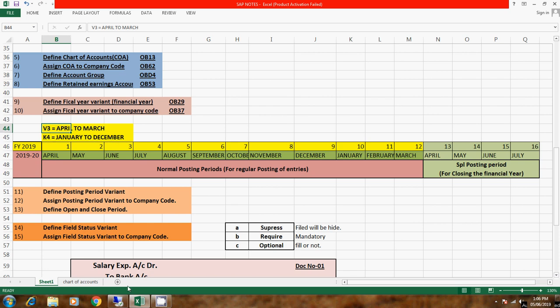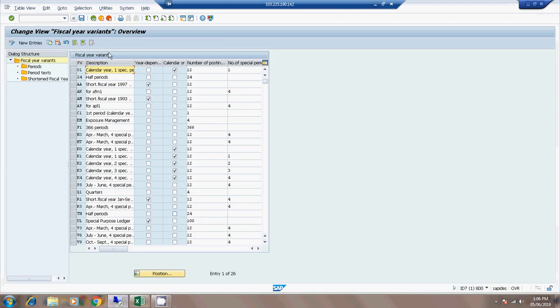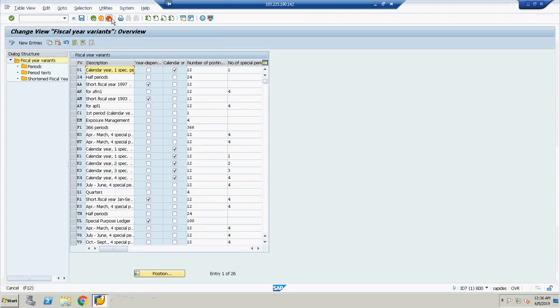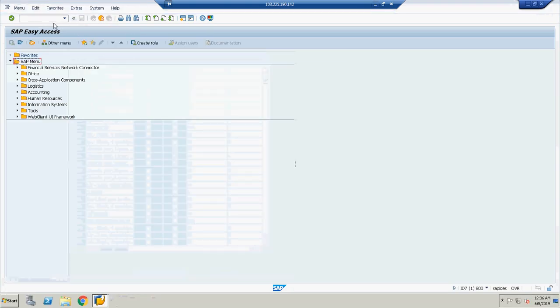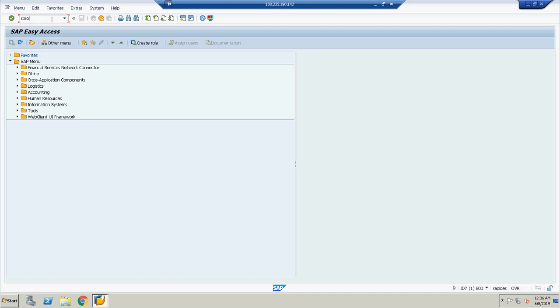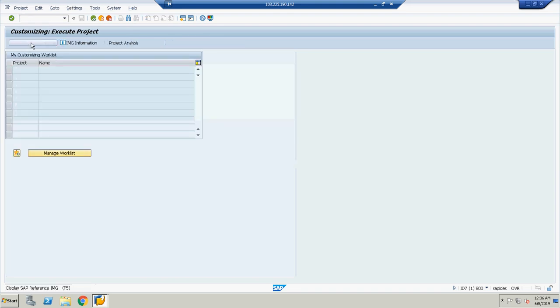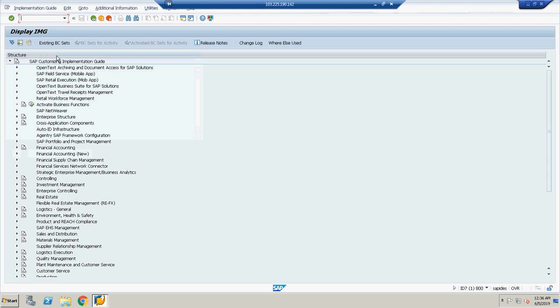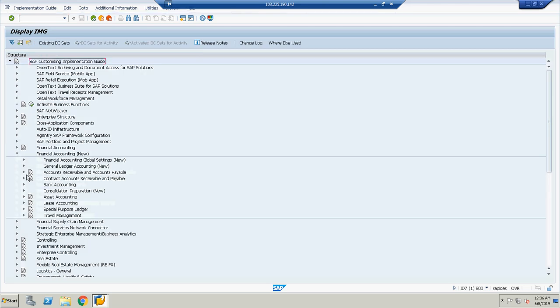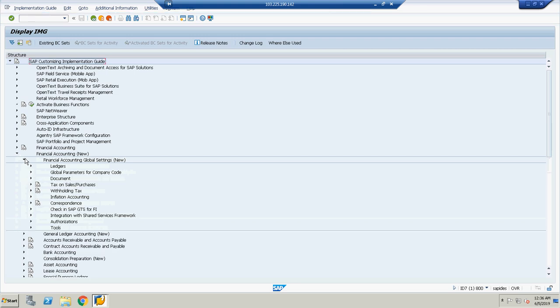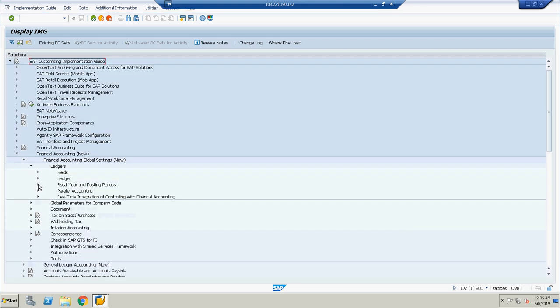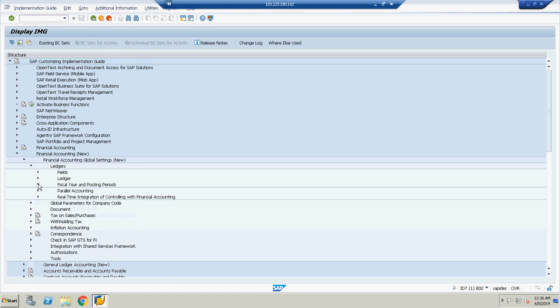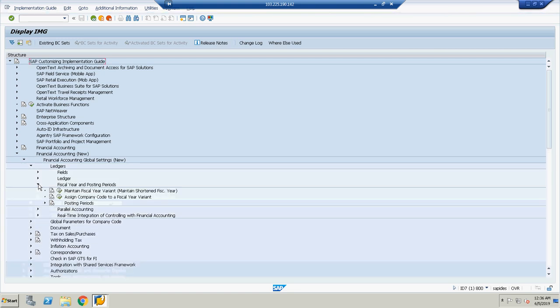So how do we define them in SAP? Financial Accounting, New, then Financial Accounting Global Settings, Ledgers, and Fiscal Year and Posting Periods. So here we will first maintain fiscal year variant.